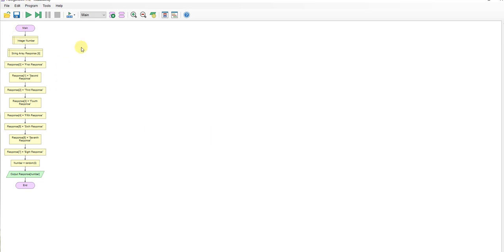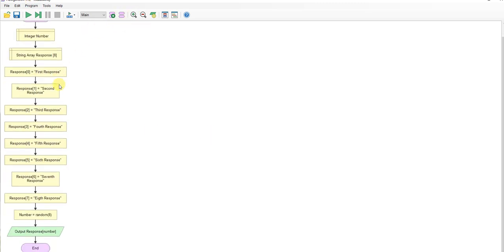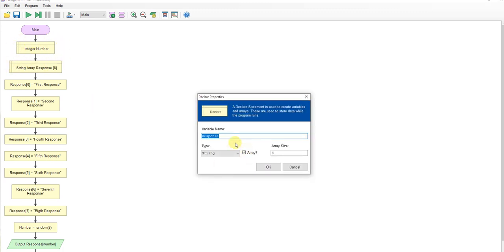So I've got my array version. So first step, as you can see already, it looks a lot simpler. So the first step is there's my integer number. There's my string. Okay, now this time, this is my string called response. It's an array. It's an array of size eight containing strings, which means it's going to contain eight different items, index starting at zero going through to seven, and I've called it response.